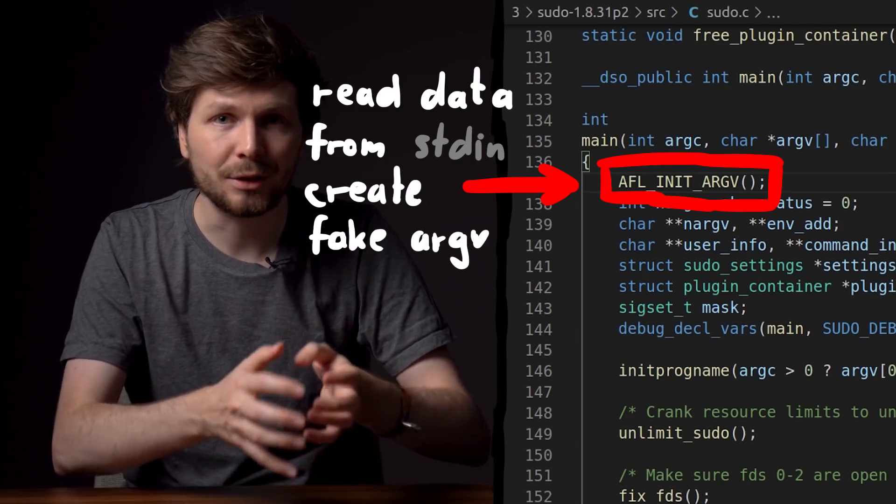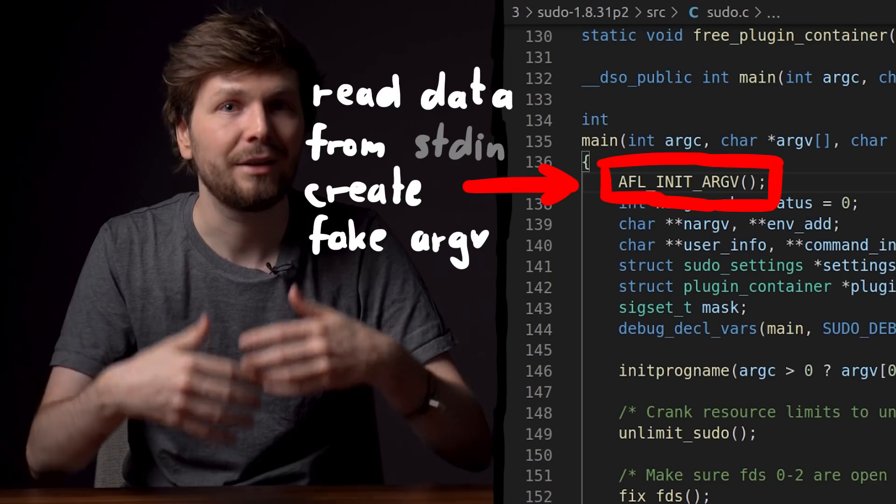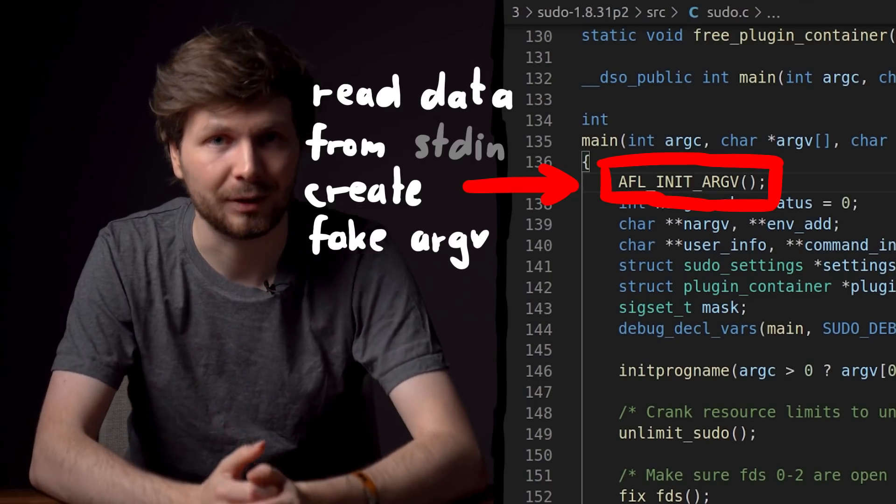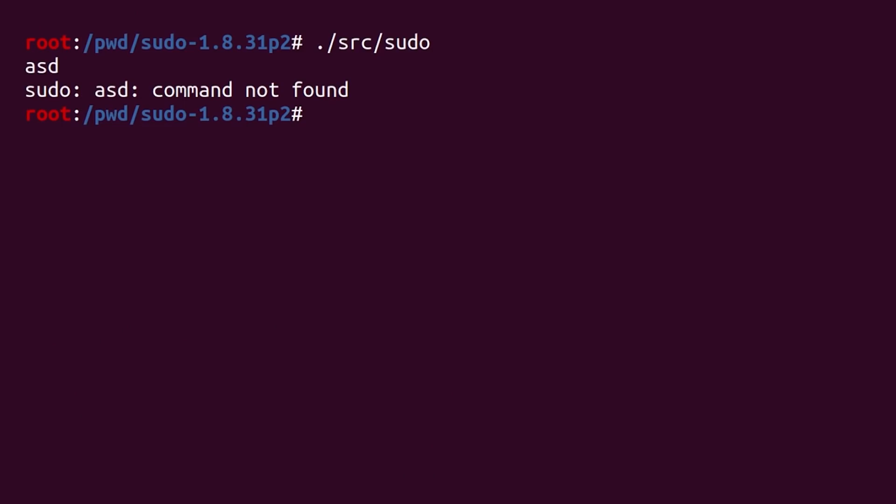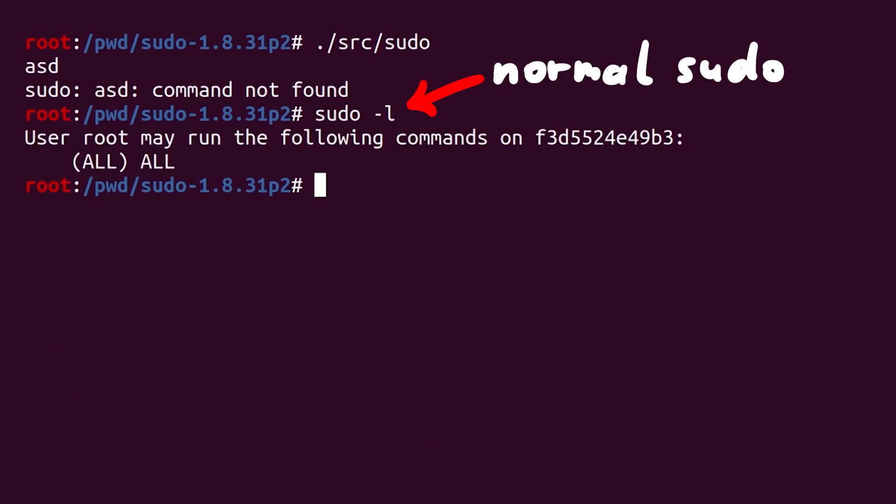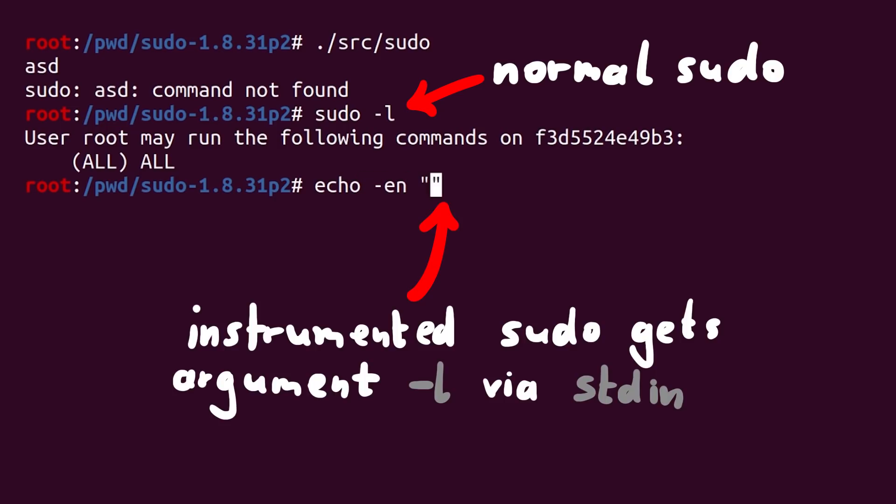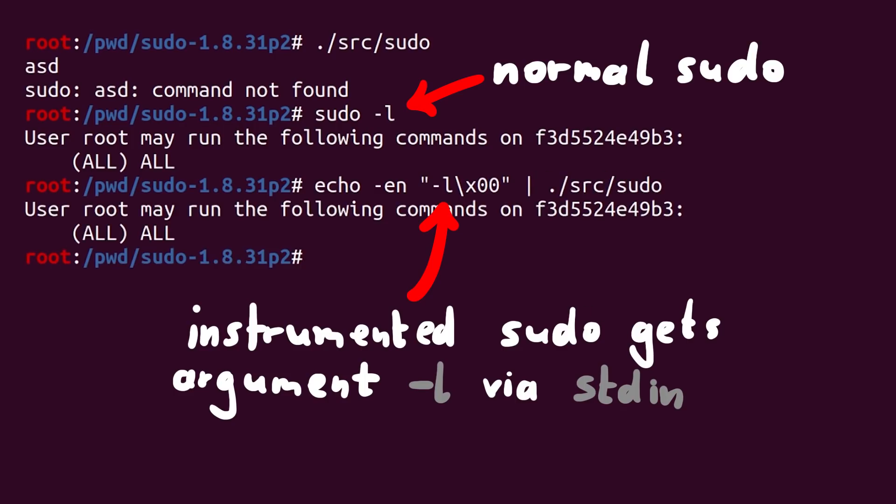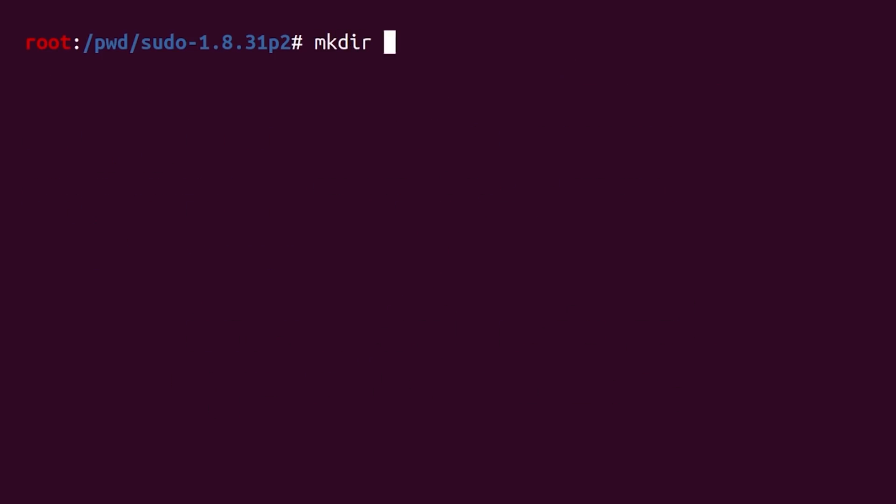So if we would want to execute sudo -l, instead we can use echo to construct a null separated list of arguments, in this case just -l, and pipe this into the input of our fuzzing binary. And you can see, the output is the same as if regular sudo was called with -l in the argument.